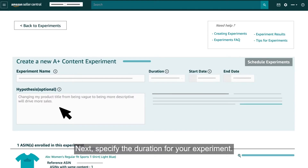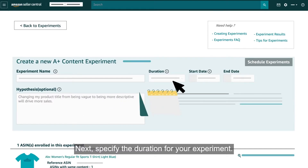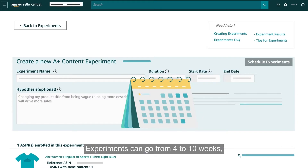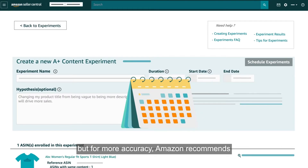Next, specify the duration for your experiment. Experiments can go from 4 to 10 weeks, but for more accuracy, Amazon recommends running your experiment from 8 to 10 weeks.